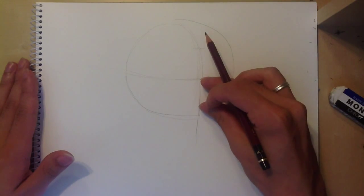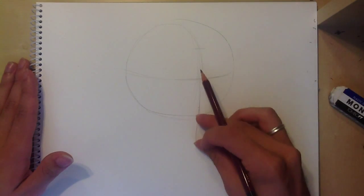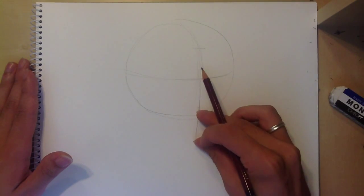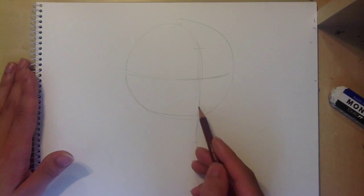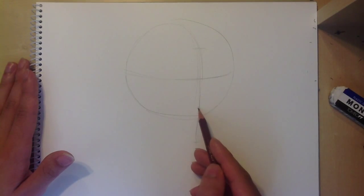Now divide the head into three equal parts: the brow line to the hairline, the brow line to the nose, and the nose to the chin.